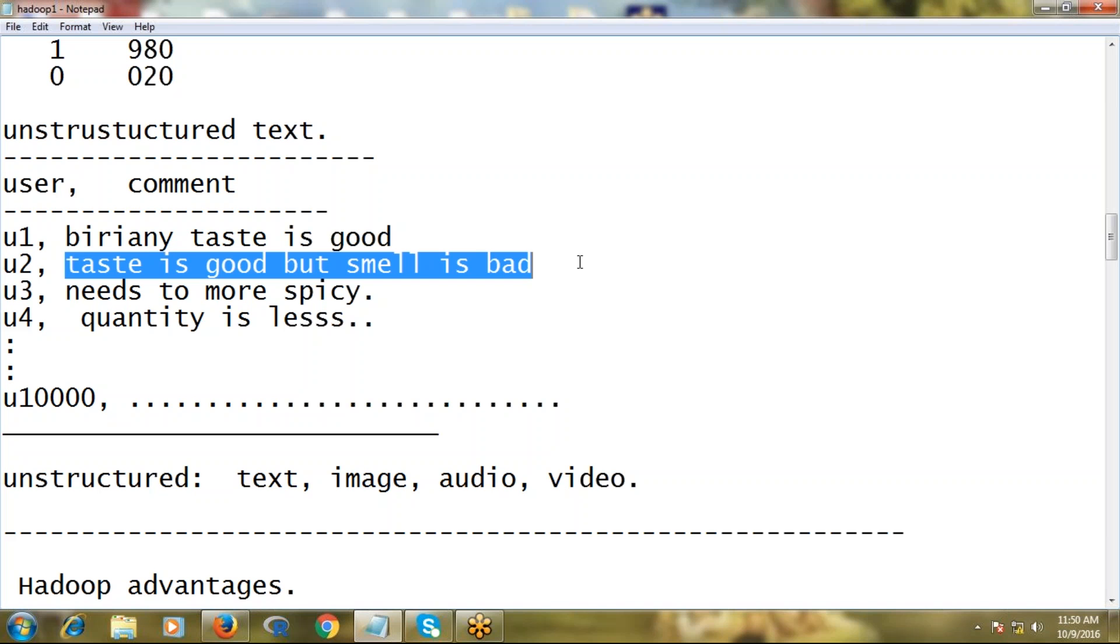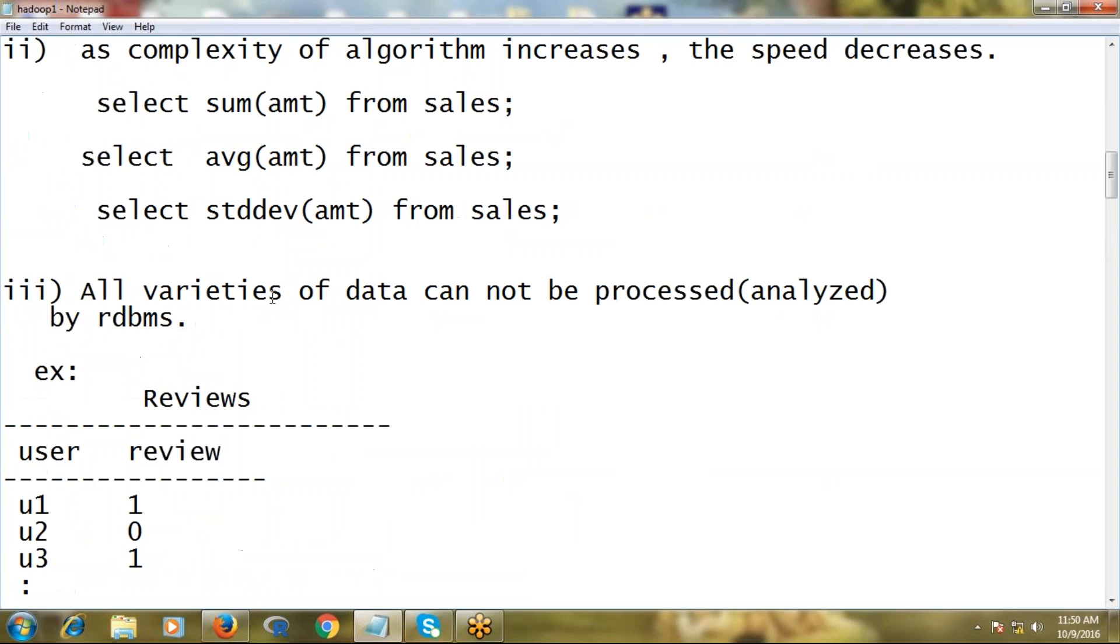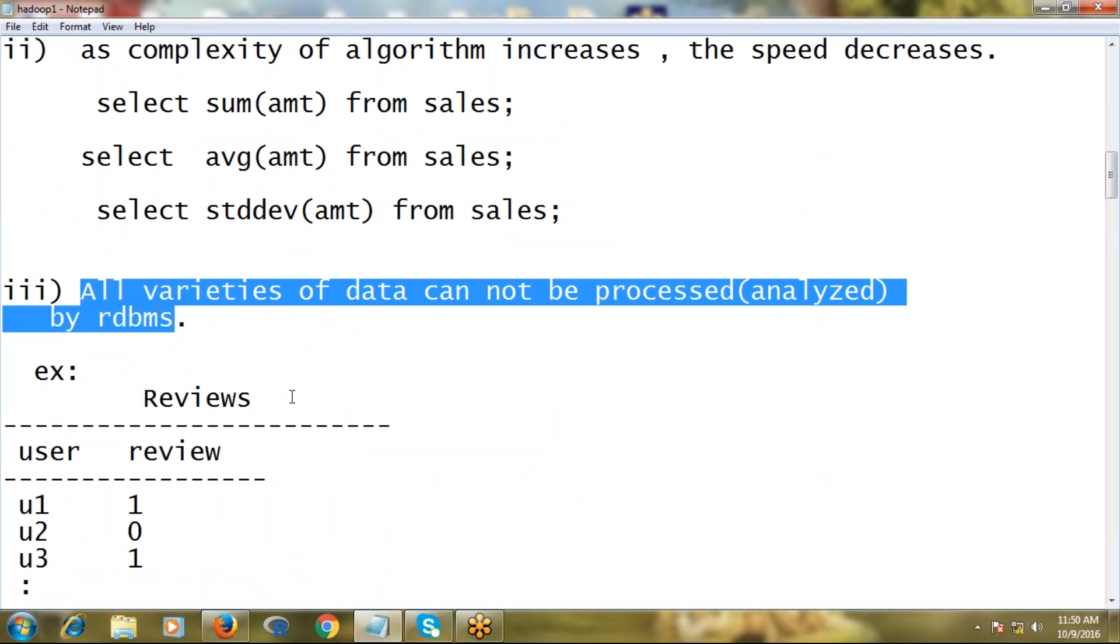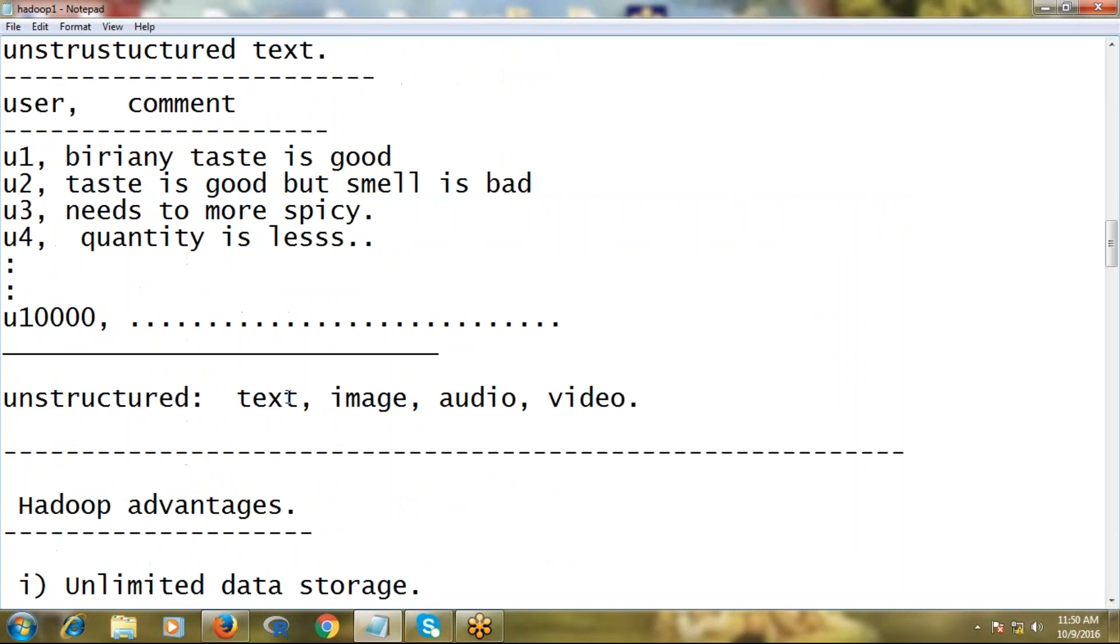Suppose you can store your photo, you can retrieve that photo, but you cannot query what is the shirt color in your photo, and you cannot question the RDBMS, do you know this person? Such kind of things we cannot do. So this is another problem with RDBMS.